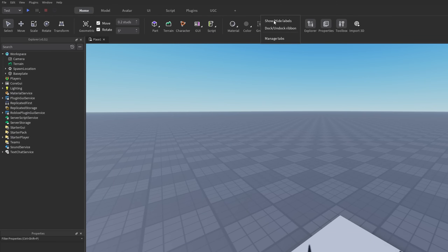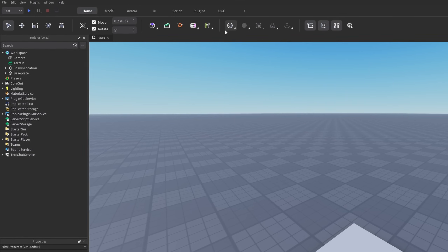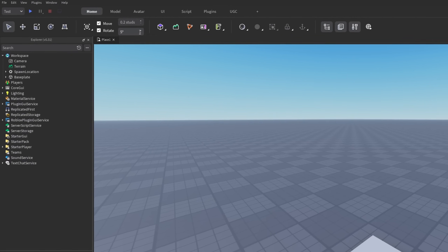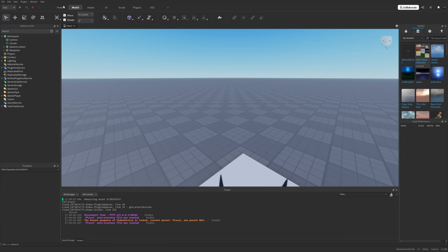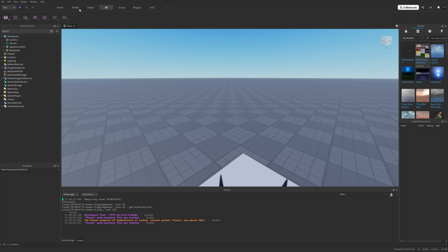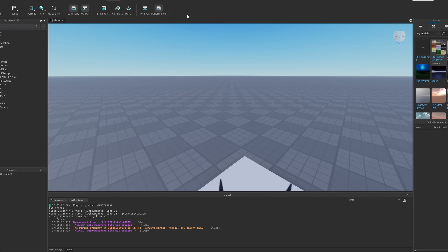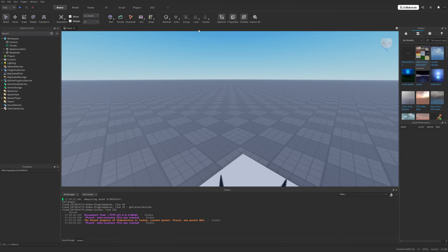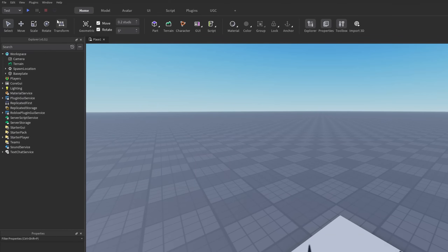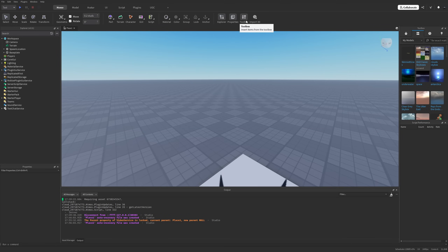If you right-click on the top part, one of the options is Show/Hide Labels. With labels hidden, it's going to be completely confusing — you'll just see icons with no text. In the Model tab, for example, I'd have no idea what any of these mean by default, even after using it for a few months. At least hovering over them gives a description.